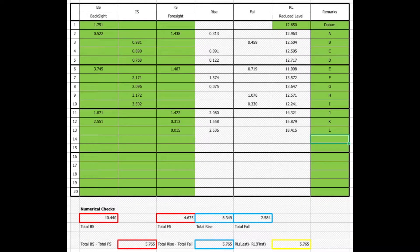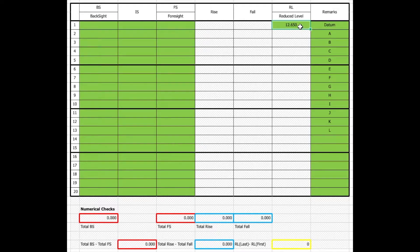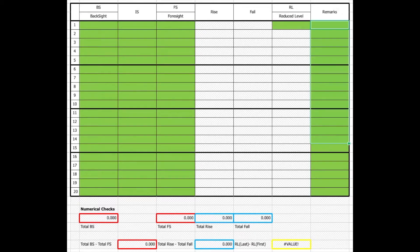The first thing we're going to do with the rise and fall calculator is to remove the previous set of data. To do that, we highlight the cells in green and delete. So we're clearing the backside, the intermediate side, and the foresight columns. We're also going to remove the reduced level and all the remarks. That gives us a blank spreadsheet to work with.